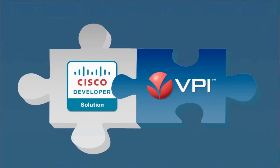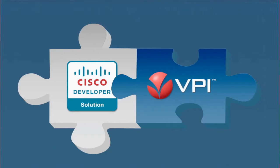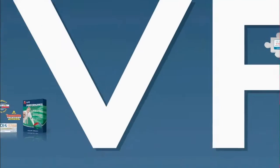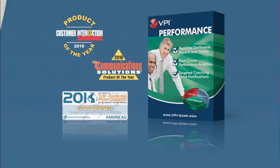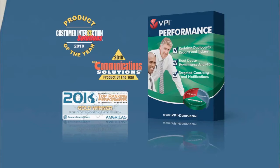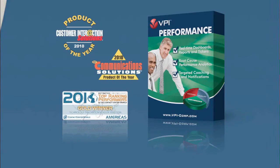VPI is a dedicated Cisco Solution Developer, Value Incentive and Solution Incentive Program Partner. VPI has fully integrated its award-winning VPI Performance Real-Time Contact Center reporting and performance management software with Cisco's UCC Express and UCC Enterprise platforms.